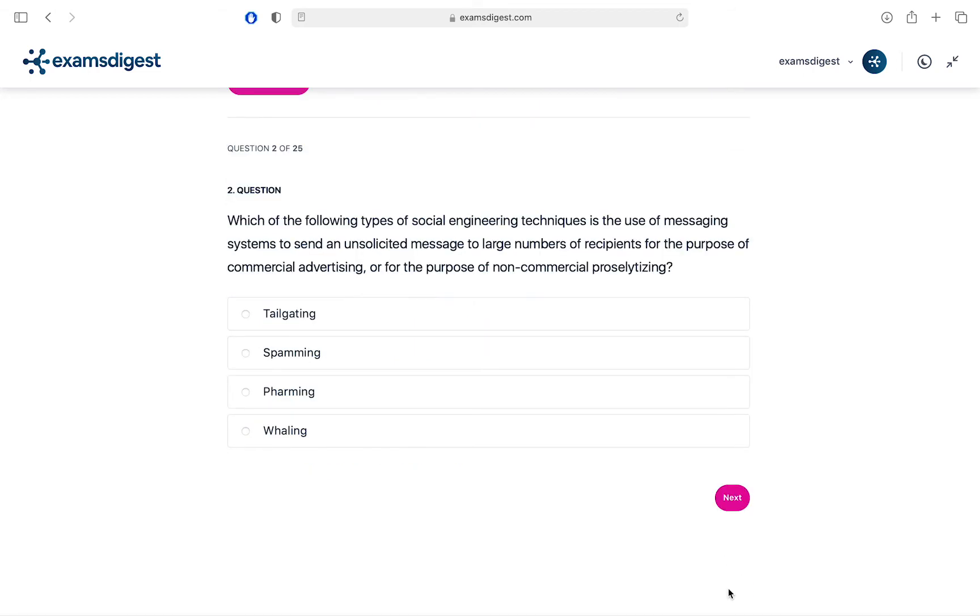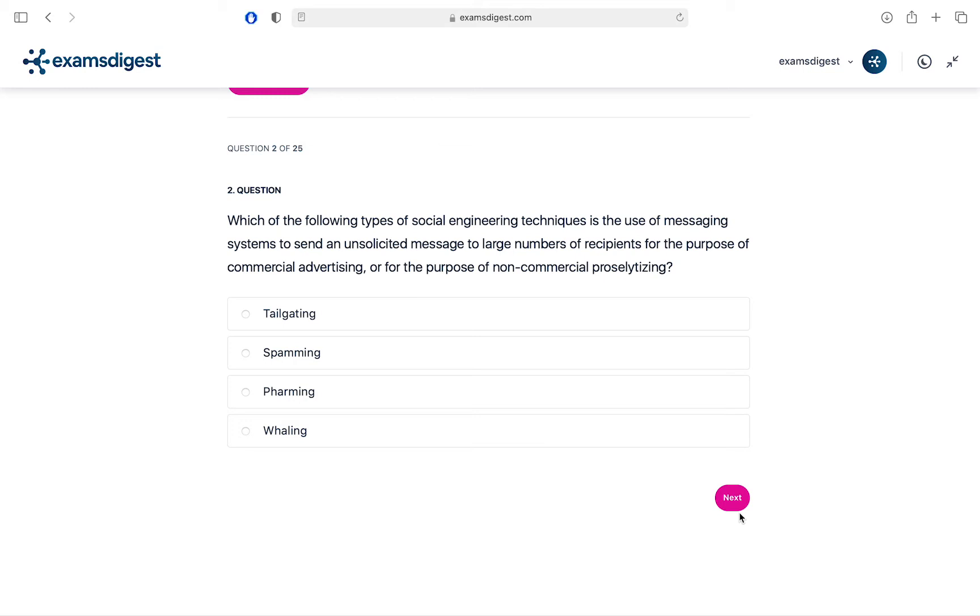Question 2. Which of the following types of social engineering techniques is the use of messaging systems to send an unsolicited message to large numbers of recipients for the purpose of commercial advertising, or for the purpose of non-commercial proselytizing? A. Tailgating. B. Spamming. C. Farming. D. Whaling.